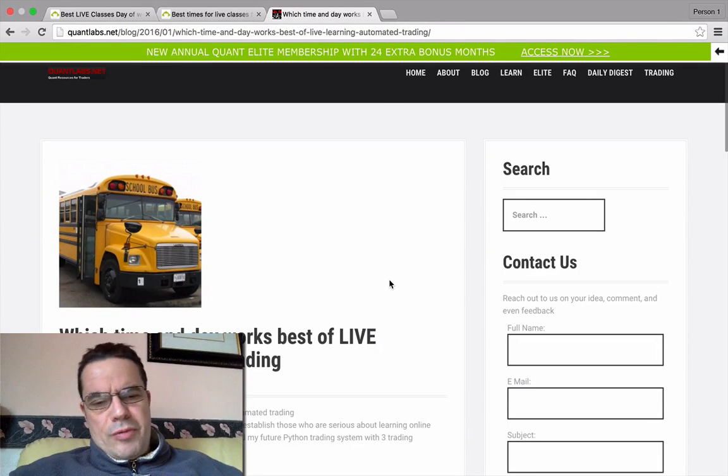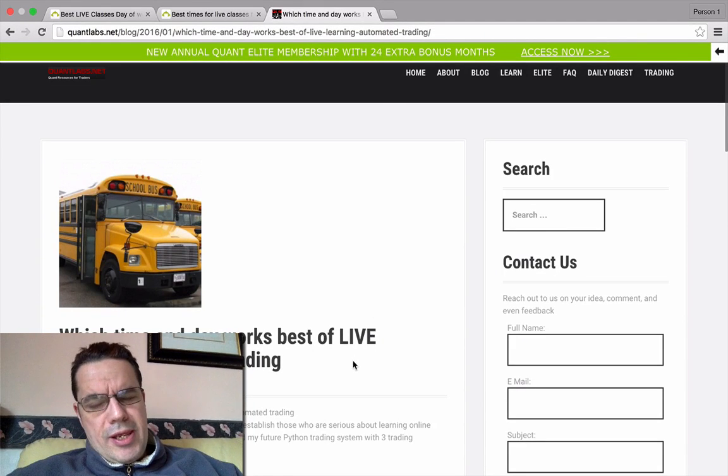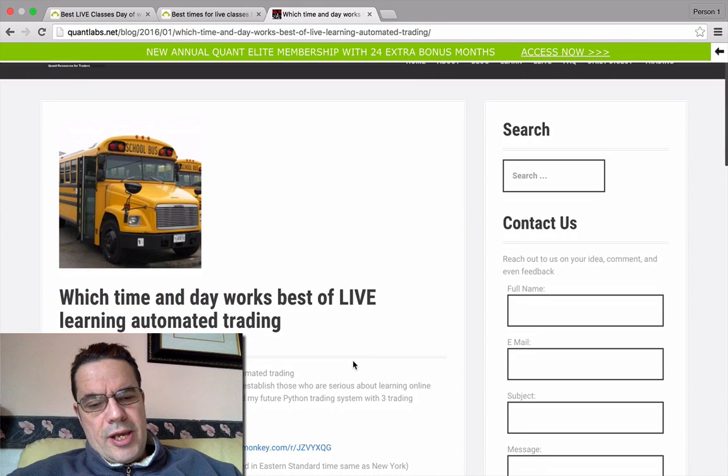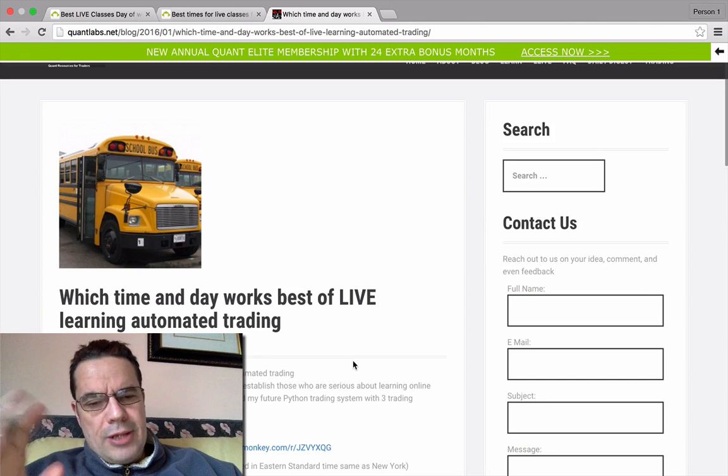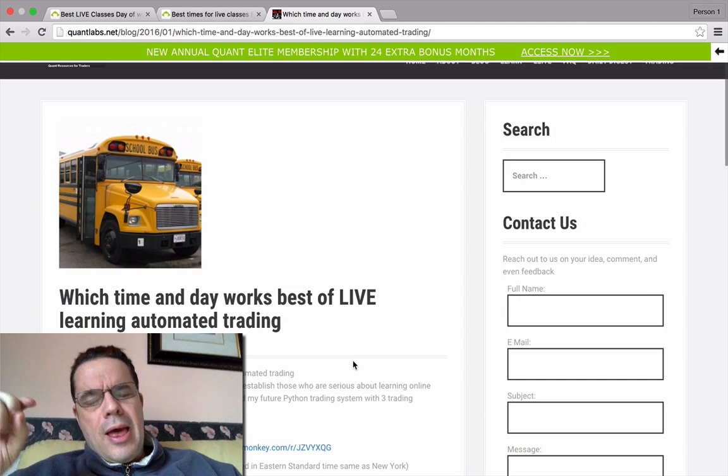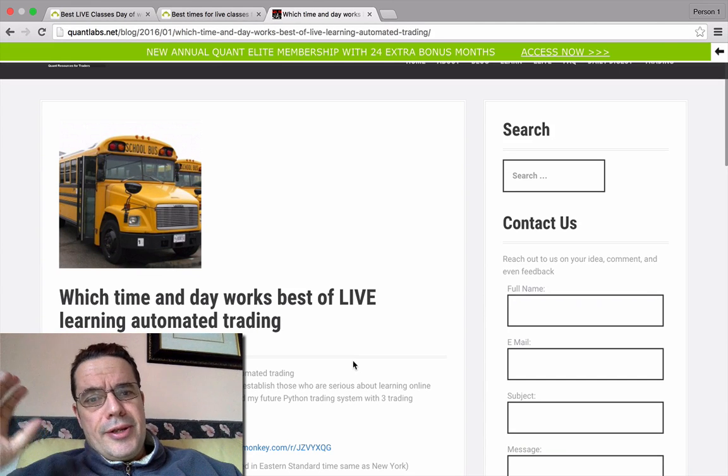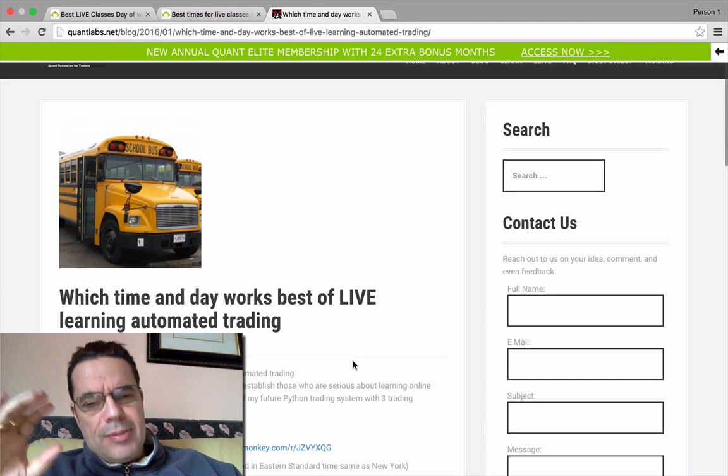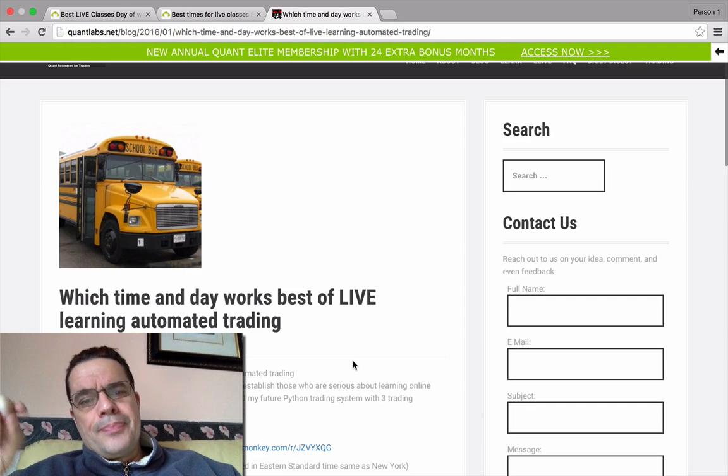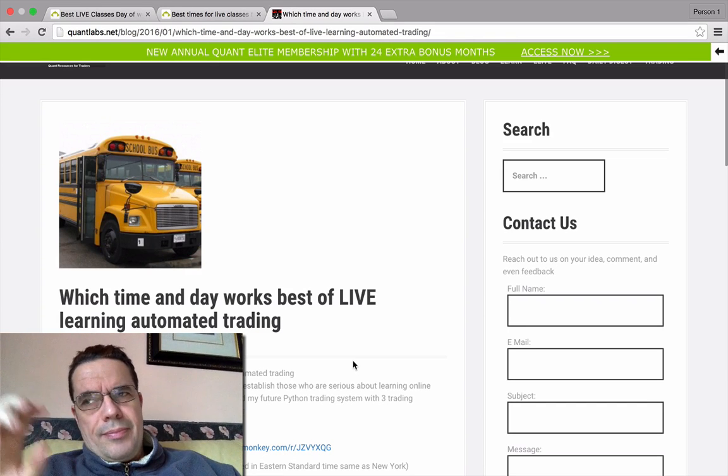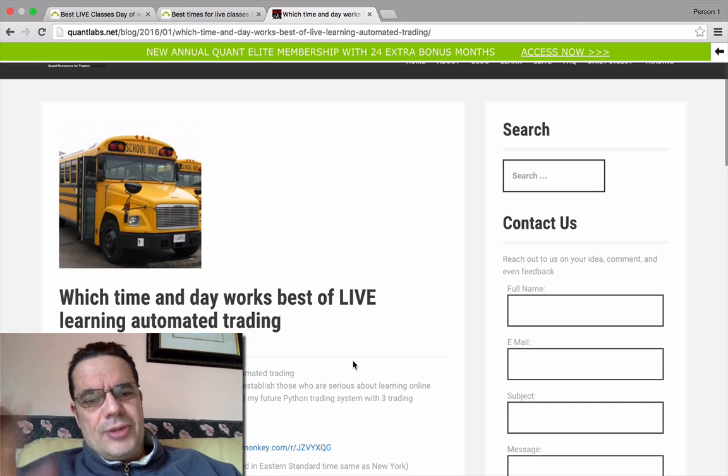Hey everybody, Brian here for QuantLabs.net. Today is an important day. Up until last year, I have been talking about realigning my business going into 2016. So here we are.